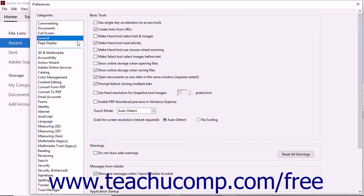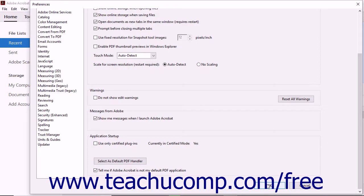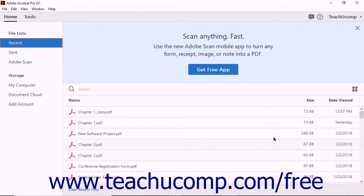When you have made all of your choices, click the OK button in the lower right corner of the dialog box. To close the window without saving your changes, click the Cancel button instead. The Preferences window closes and Acrobat settings change to reflect your selections.